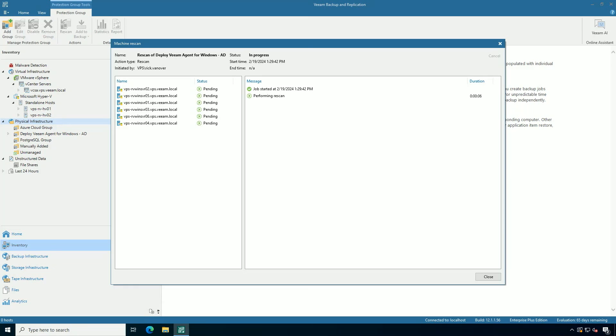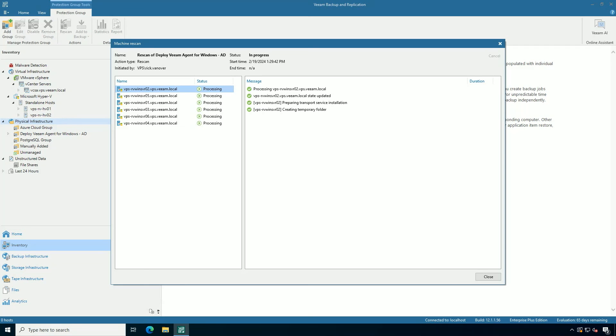These six systems now will automatically get the Veeam agent for Windows deployed to them and the change block tracking driver installed. And if a reboot is needed, that will happen.